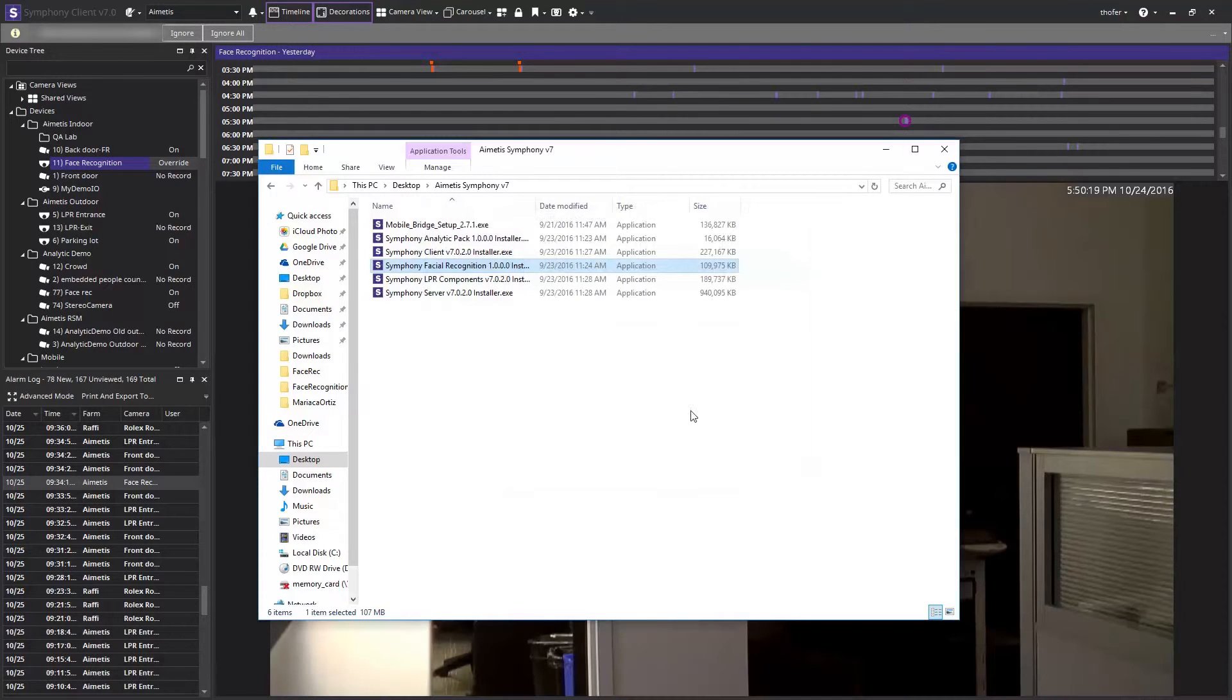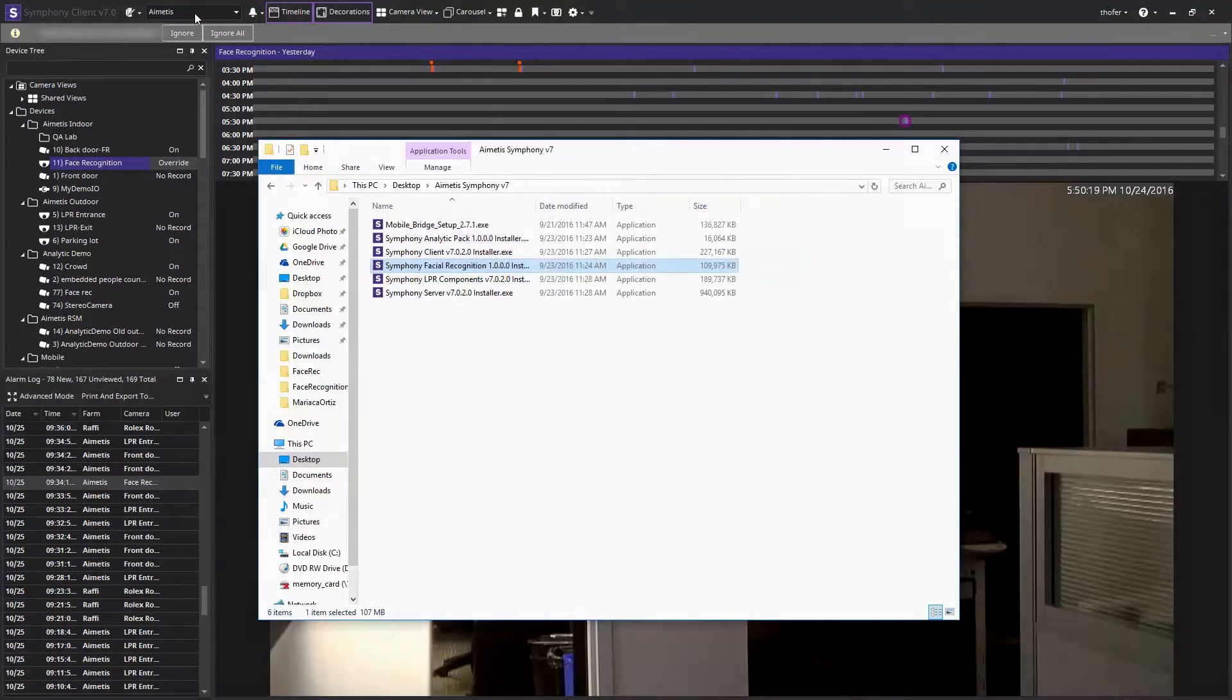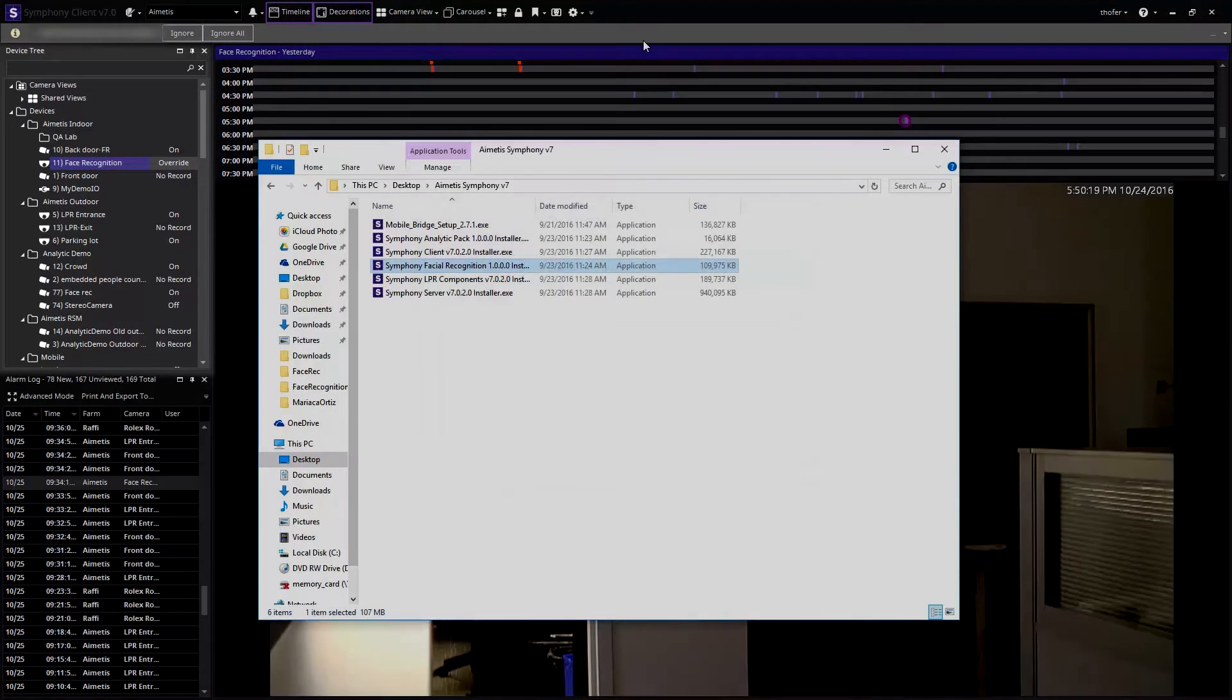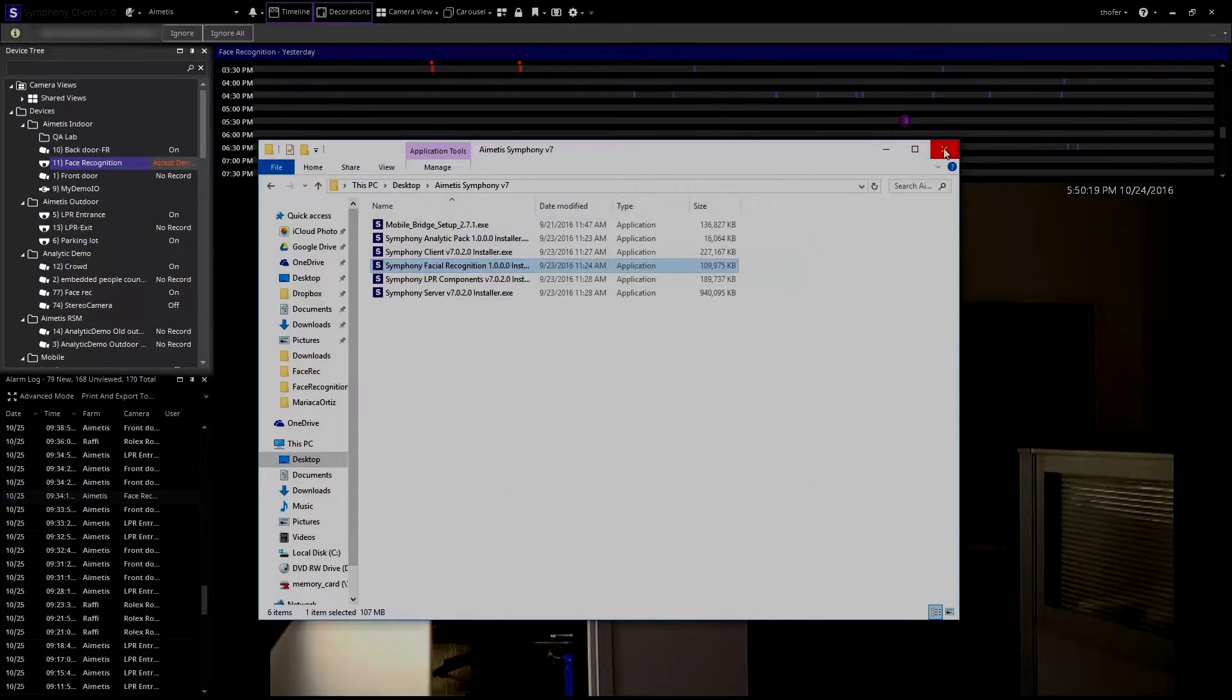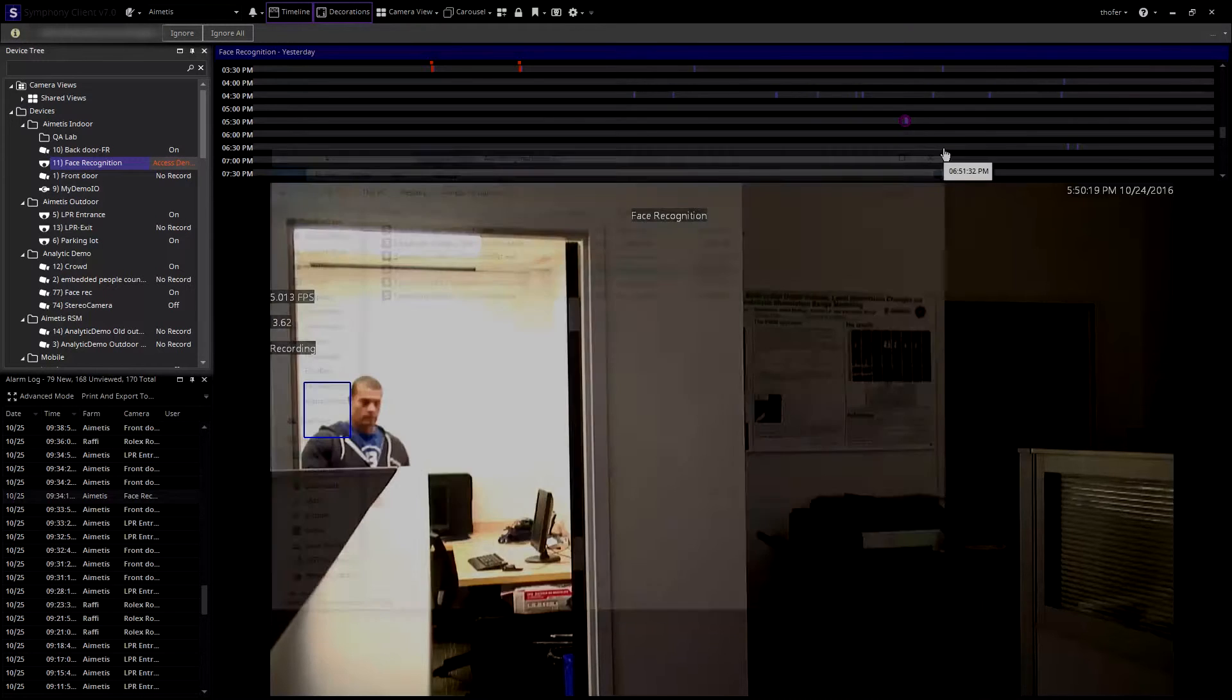Once the face recognition package is installed, review your cameras in the devices tree to select which camera you wish to apply the analytic to.